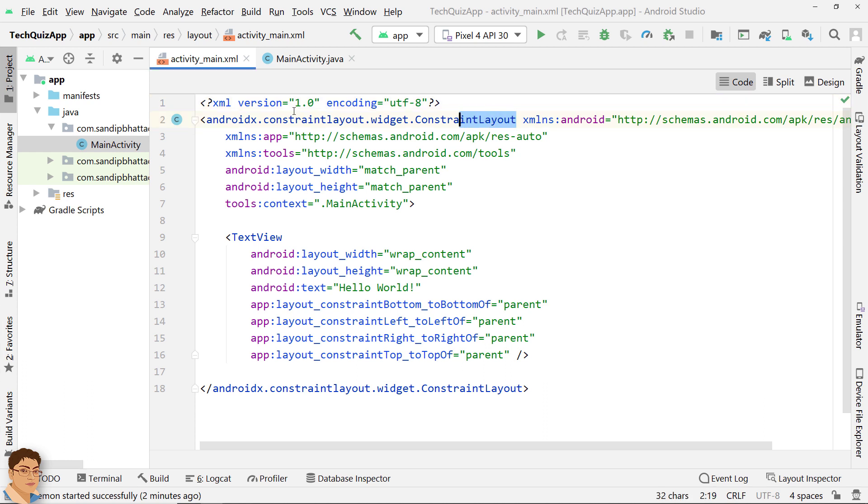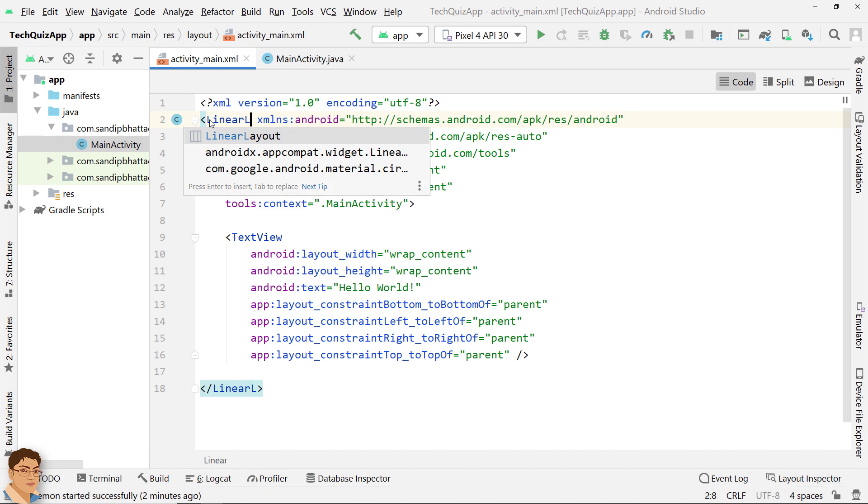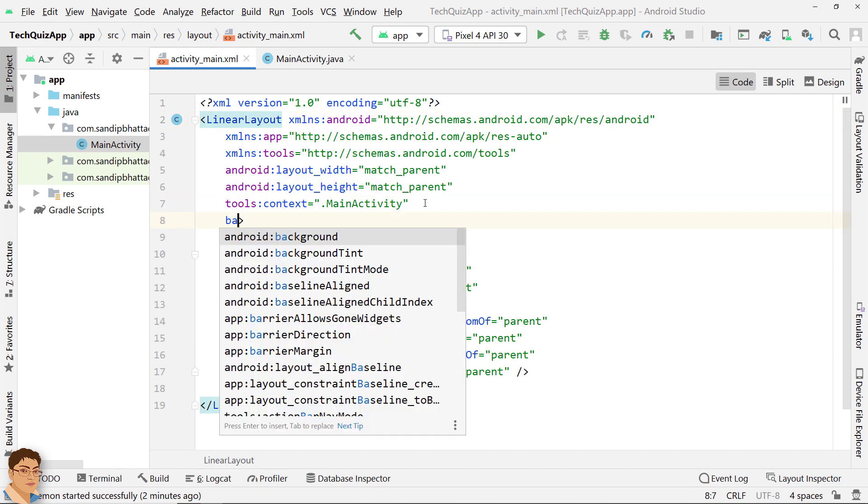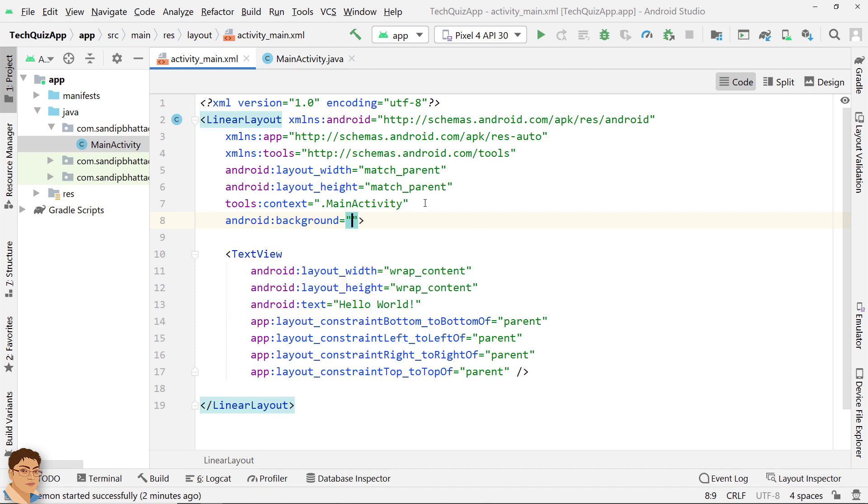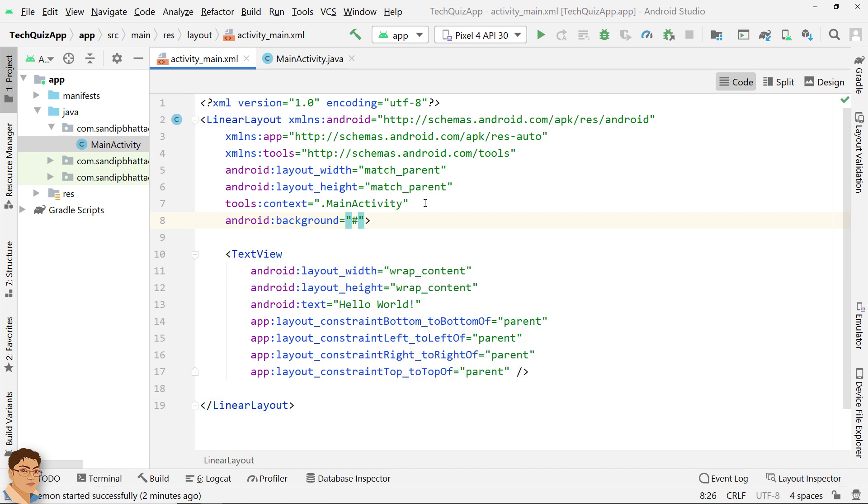In the activity_main.xml, first I will change this layout to LinearLayout. I will change the background to this color code #E8F4F8.